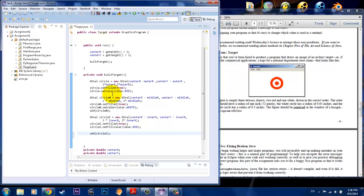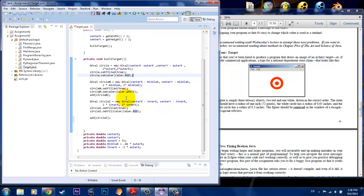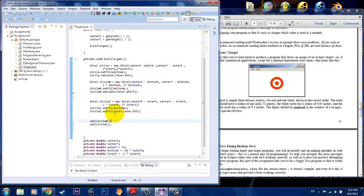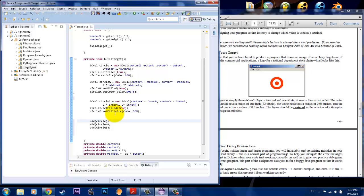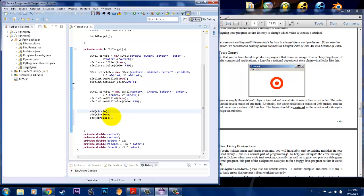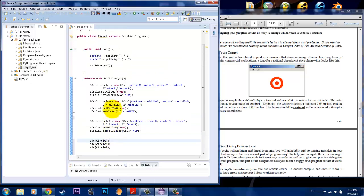But basically, we can group these adds together. So, we can add one circle. And then add the circle in the middle and the circle in the inner. And that would give us our target. So, to make sure that we did this right, we're going to go ahead and test the program.